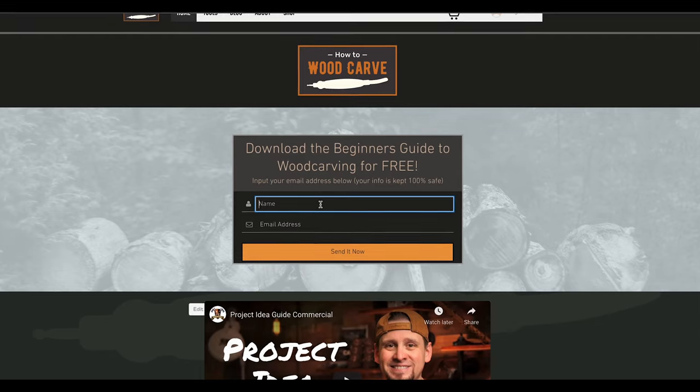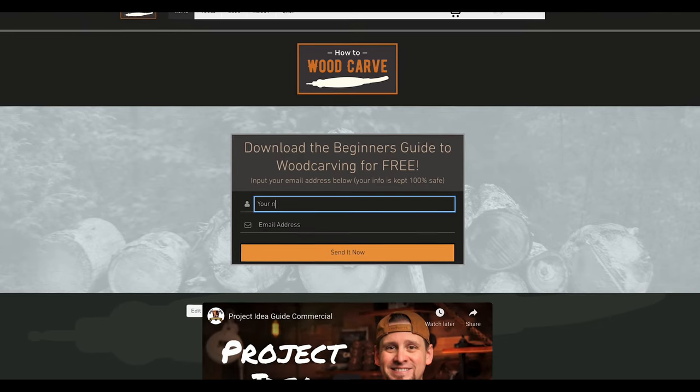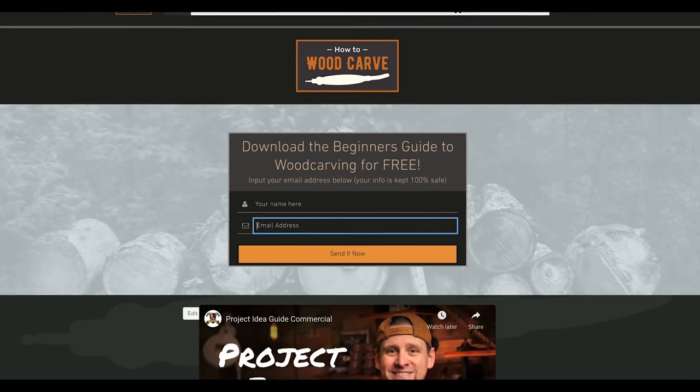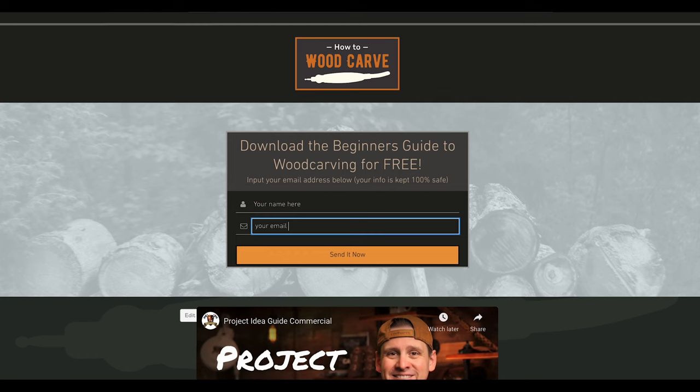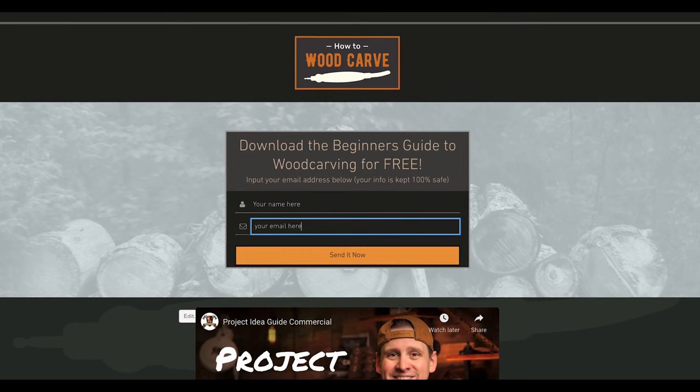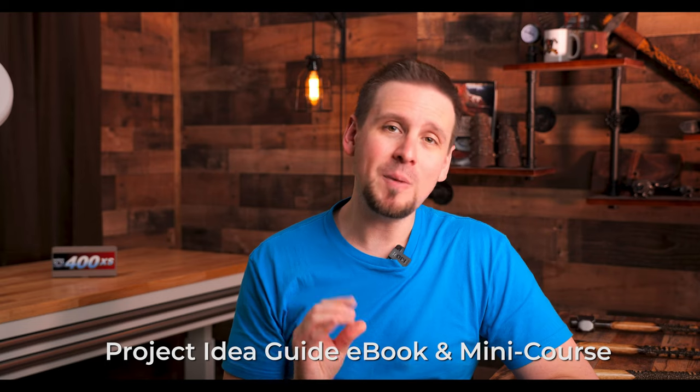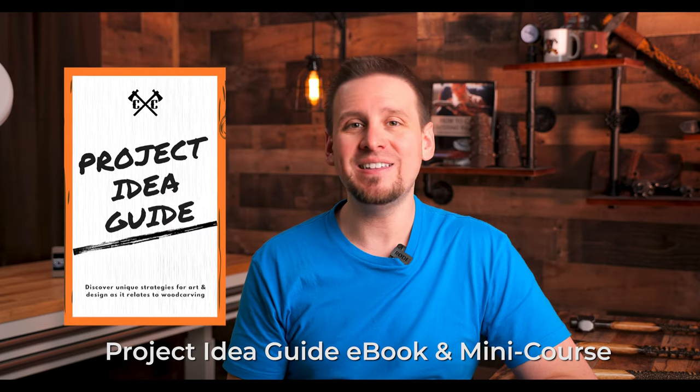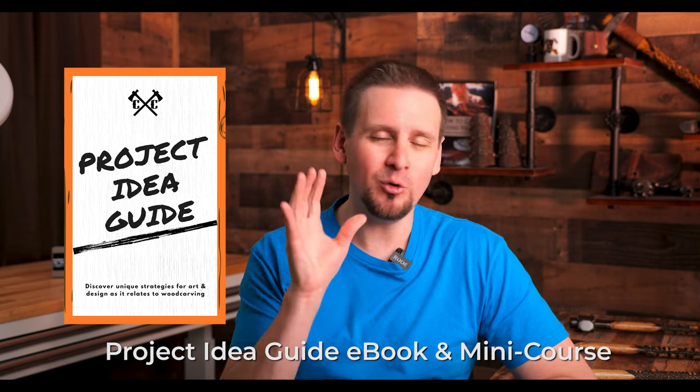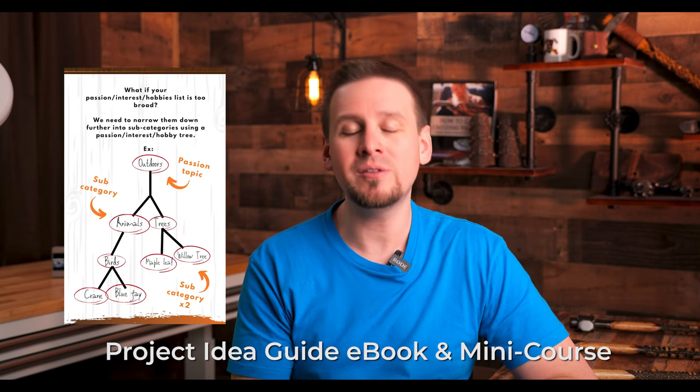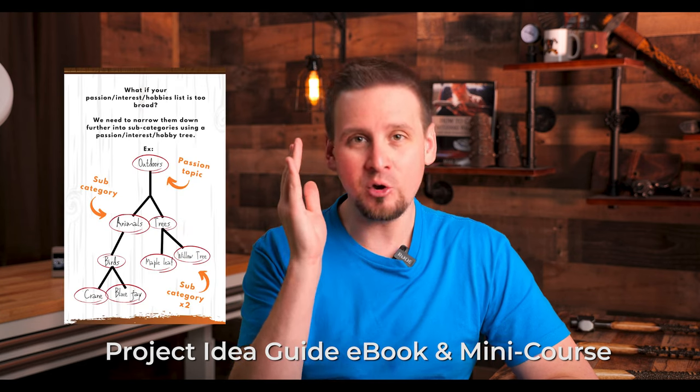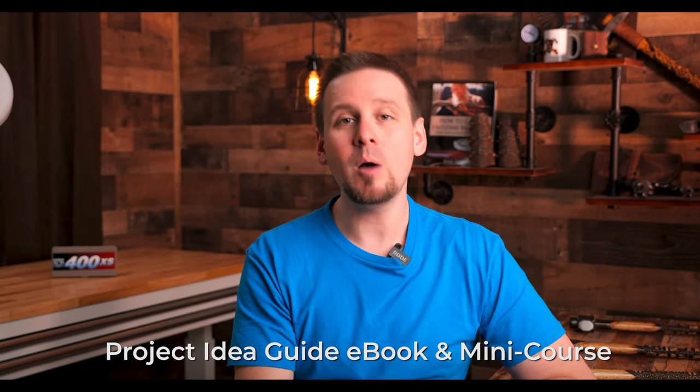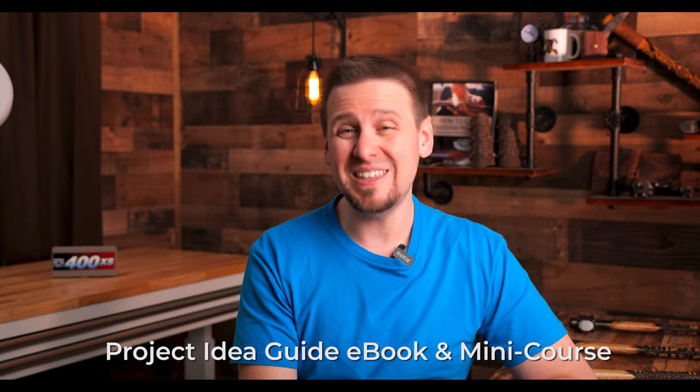If you guys haven't done it and you would like to learn wood carving be sure to download my free ebook below. I know you will love it and also I have my project idea guide mini course. It's full five star ratings. You guys go check it out if you're into that and I will see you in the next video.